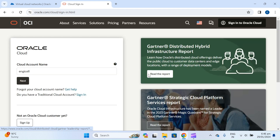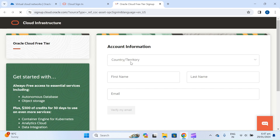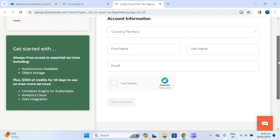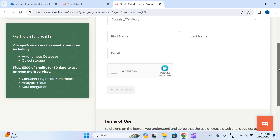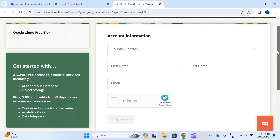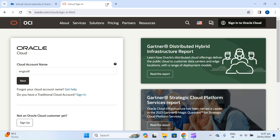Just sign up your account in Oracle Cloud and fill your details and billing details. They want to verify your account but they will not charge you if you are using the free tier. I have already created an account, so let's sign in.